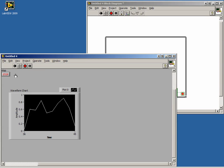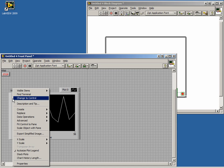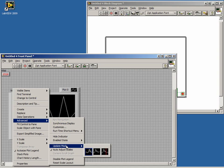This is called a strip chart. We can change this behavior by right-clicking on the graph update mode. From here, we can either make it a scope chart or a sweep chart. When a scope chart has reached its buffer length, the display will clear and start again.